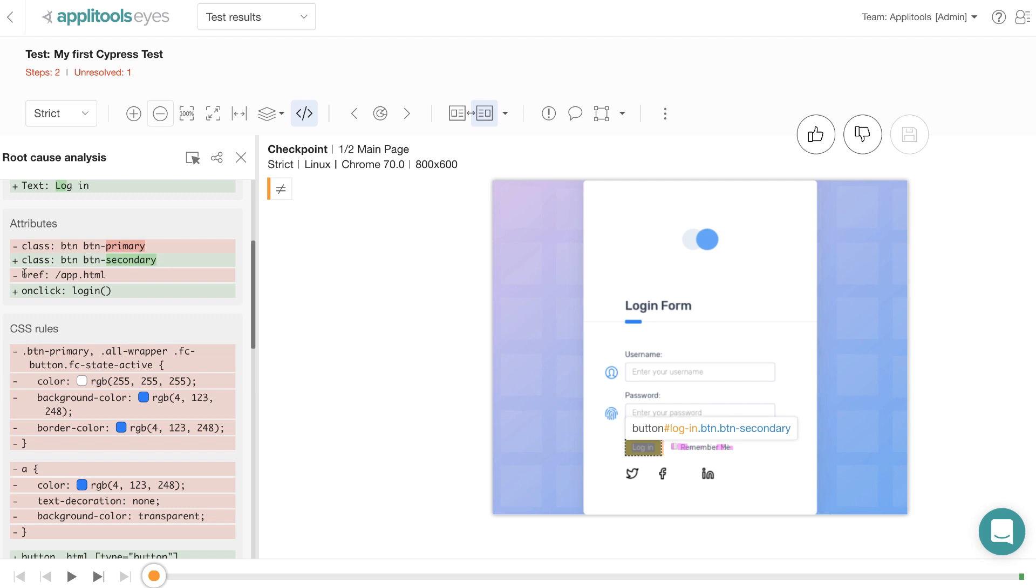And also in the previous version the element used to have an href tag that used to point to forward slash app.html, but it's no longer there. Instead it has an onclick JavaScript attribute that points to a login JavaScript function.